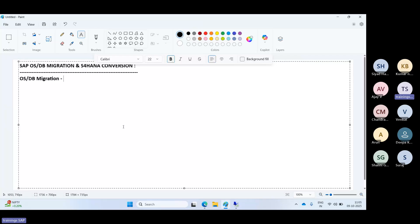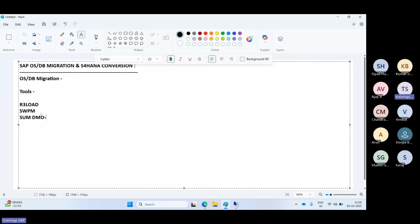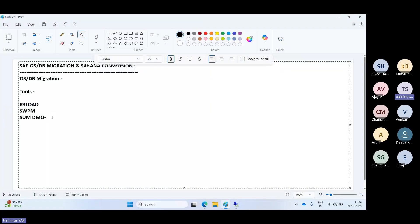We use SAP-certified migration tools for this. The tools include the R3 load-based tool, the SWPM tool, and the SUM DMO tool. We can use either SWPM or the SUM DMO tool — both are SAP-certified tools we can use to perform the migration from one VM host to another.